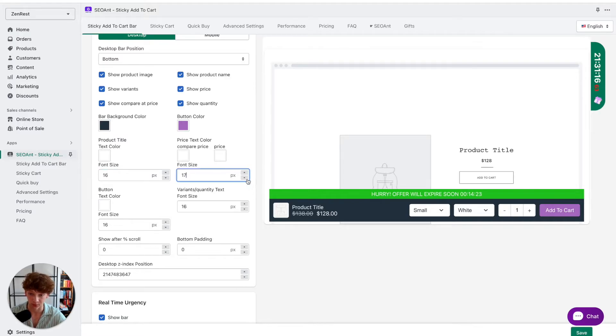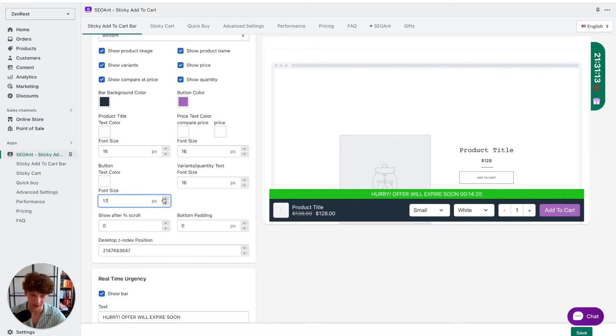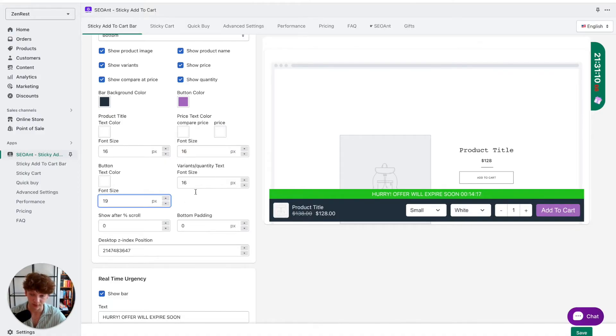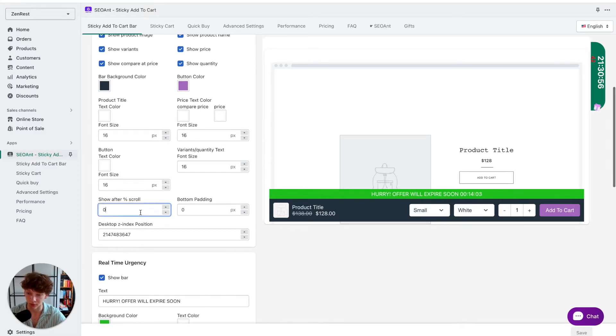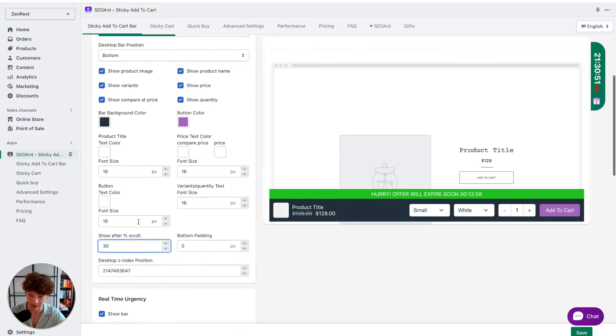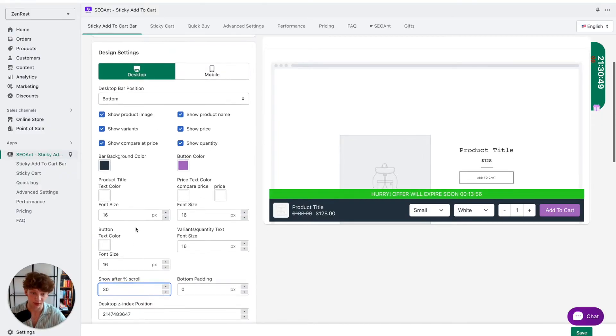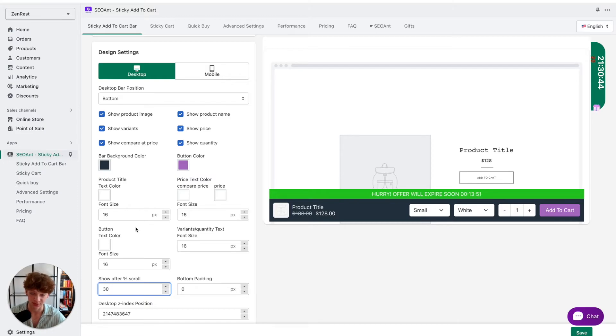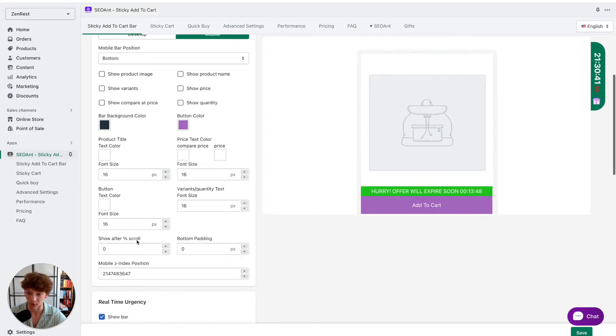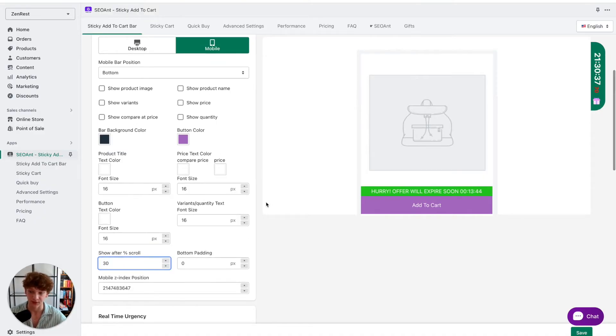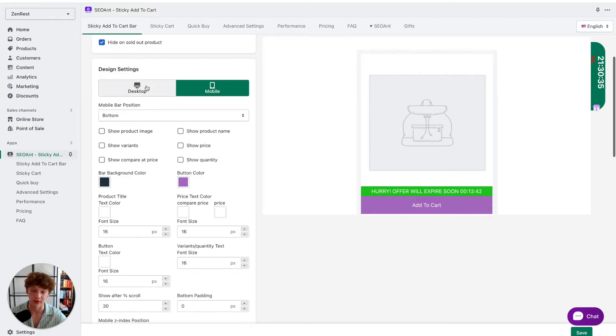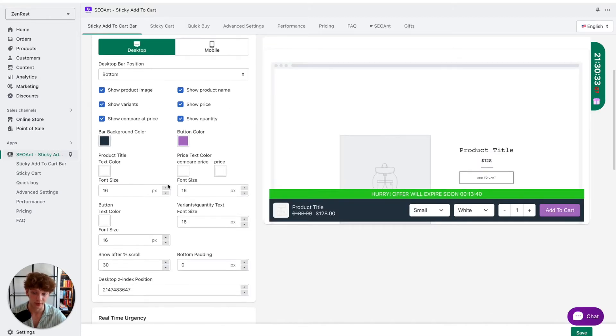This is for price, this is for the add to cart button, and this one is for the variants. Now on show after percentage scroll, I usually make it 30%, but it also depends on how large the part of your product page with images is, so you might want to change that. For mobile devices I also make it 30%, but you have to test that for yourself because it also really depends on your theme and your product page itself.